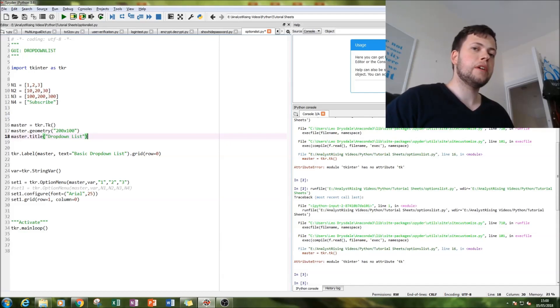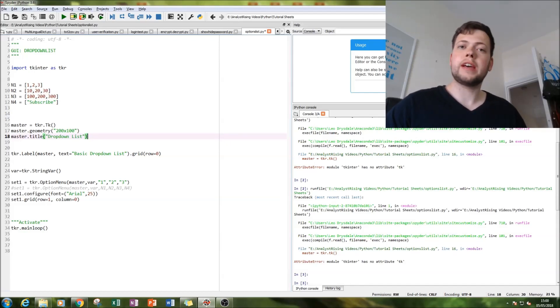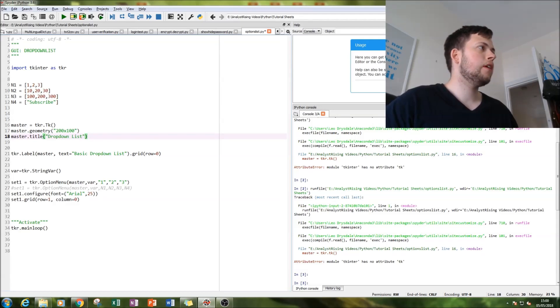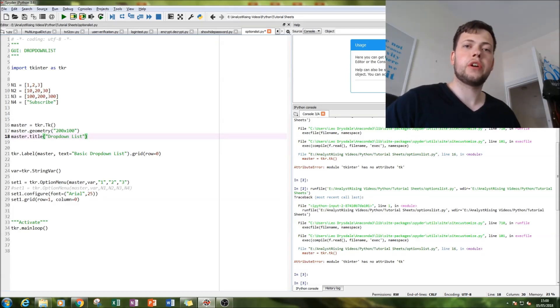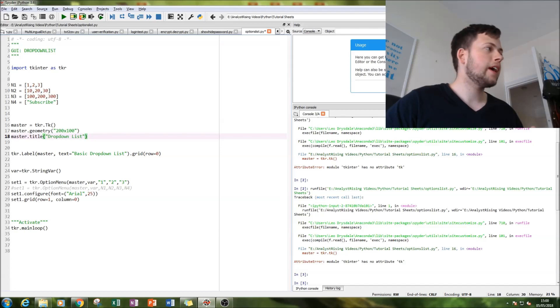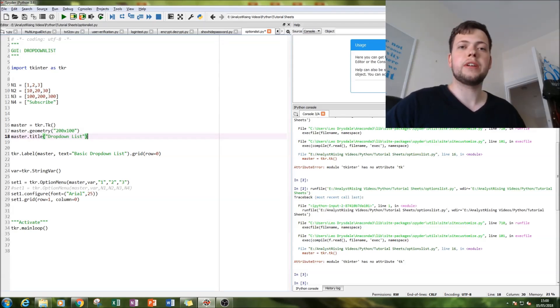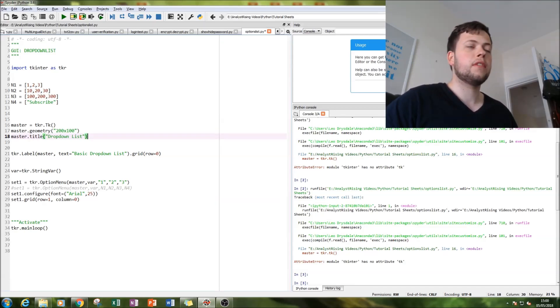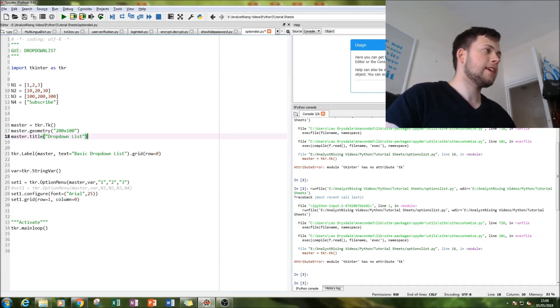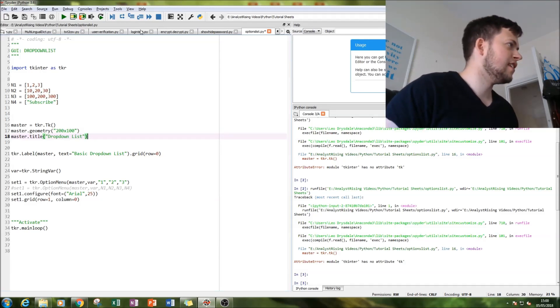What we'll be doing is installing our tkinter module, then writing our code to create a dropdown list. Now in tkinter, a dropdown list is essentially called an options menu, and that is the command we'll be using throughout this whole tutorial. So let's get started.